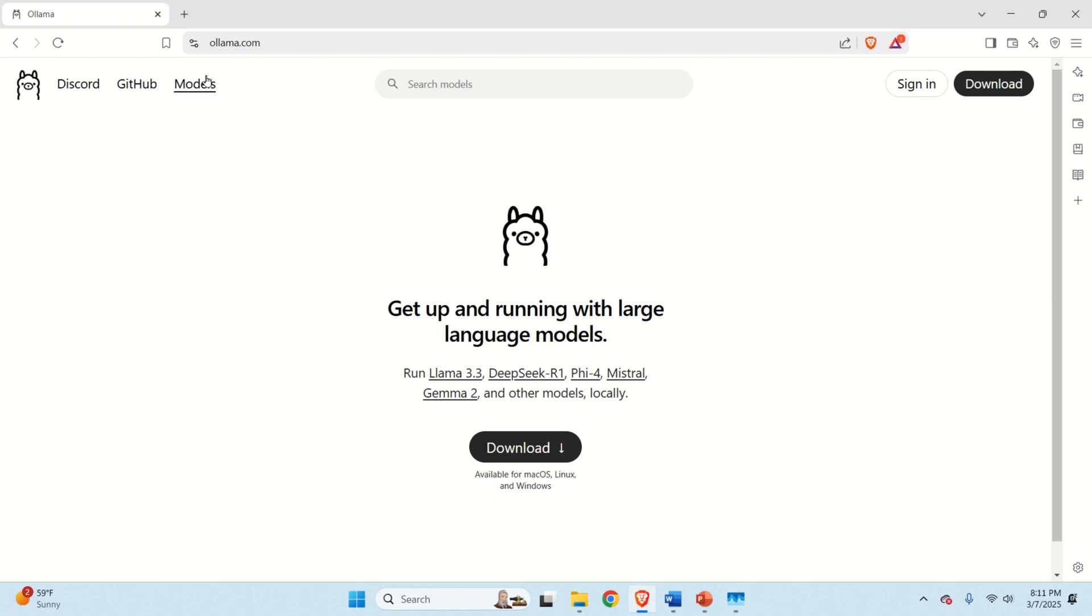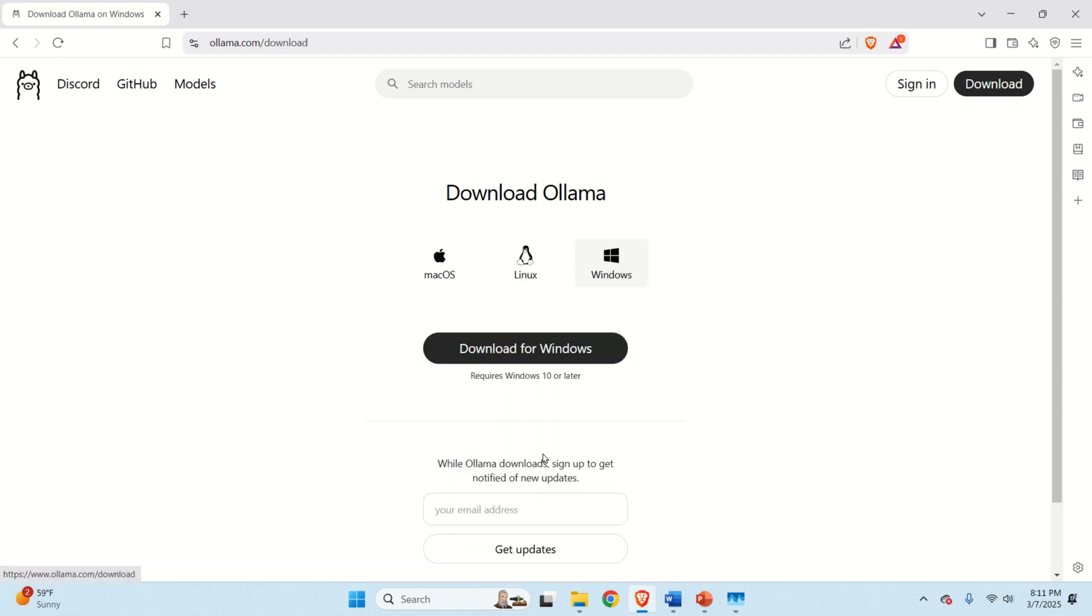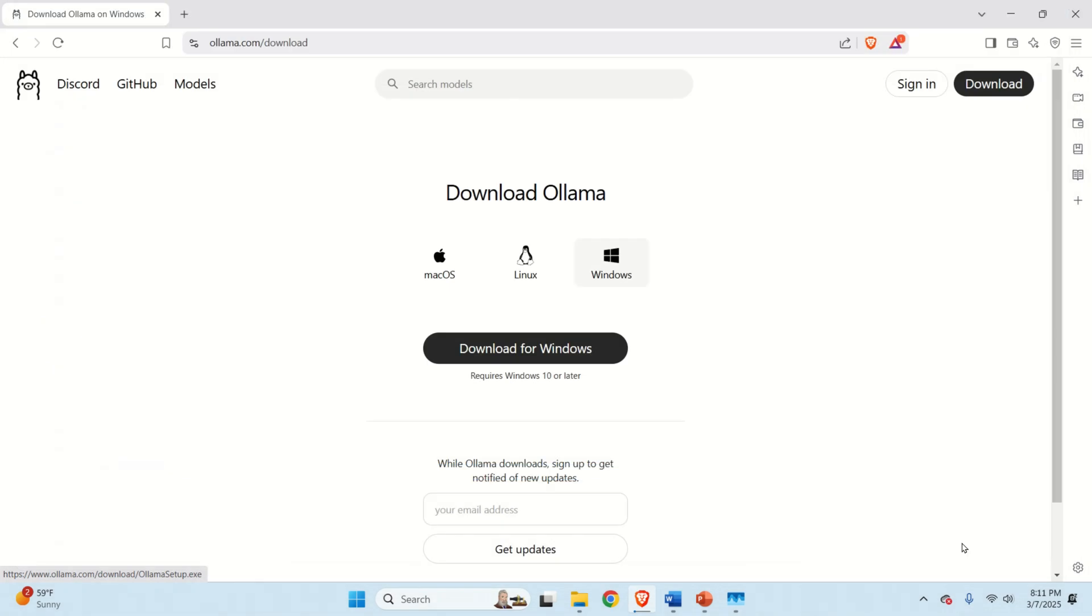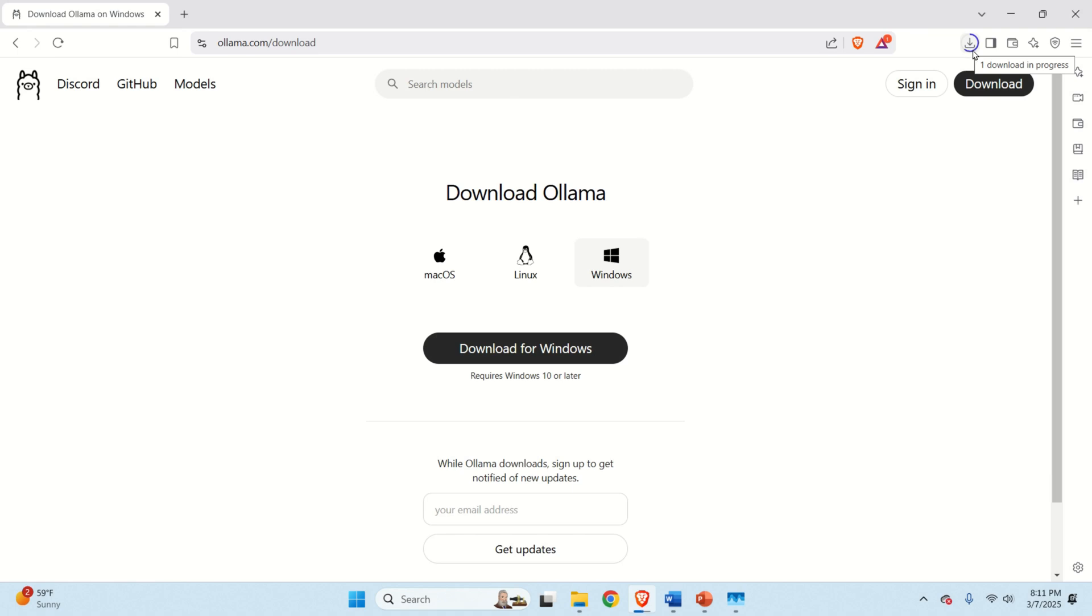The first step is to go to the Ollama website and download Ollama. To do that, simply click here and click on download for Windows and save it in your downloads folder. Be patient. It might take maybe even up to a minute to download Ollama. After downloading Ollama double click on this file and the installation process will start.